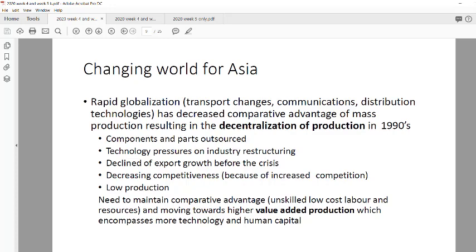They decided to decentralize production — rather than producing everything from one Asian country, they formed partnerships with neighboring countries. Japan, Korea, South Korea and others each specialized in different parts of production. One country would produce one component, source another product from elsewhere, and so on. Resources might come from as far as Africa. Components and parts were outsourced across the region.